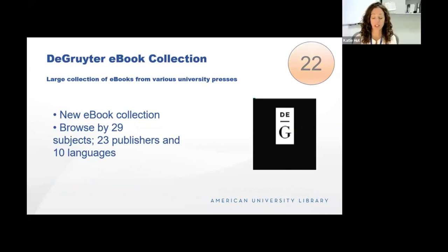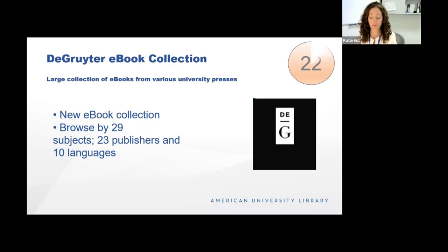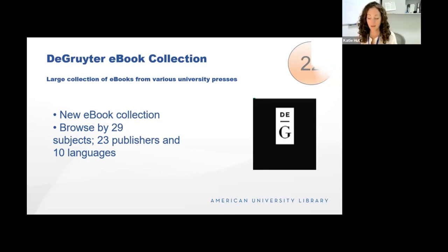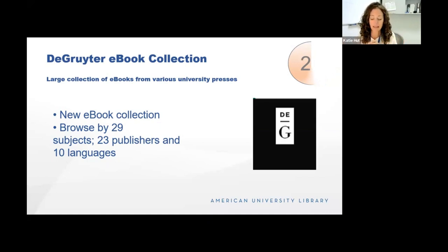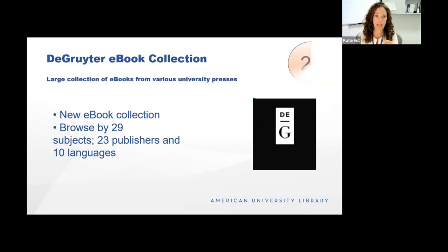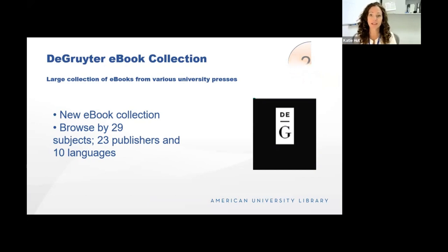Our DeGruyter e-book collection is a new collection we wanted to tout during this session. It vastly expands our access to university press e-books and includes titles from Central European Press, Cornell, Rutgers, Stanford, University of Hawaii, University of Texas, Columbia, Duke, and more. It consists of over 4,000 titles and includes a complete front list collection of these university presses. We also have unlimited access to their digitized and enhanced backlist. It's a great new resource that we just wanted to make sure everyone was aware of.